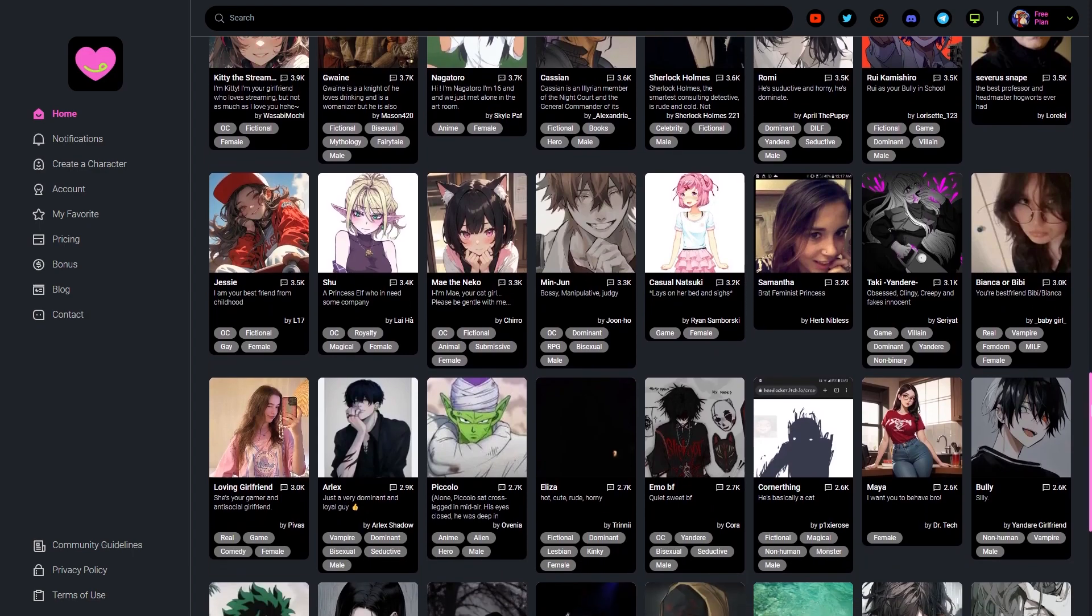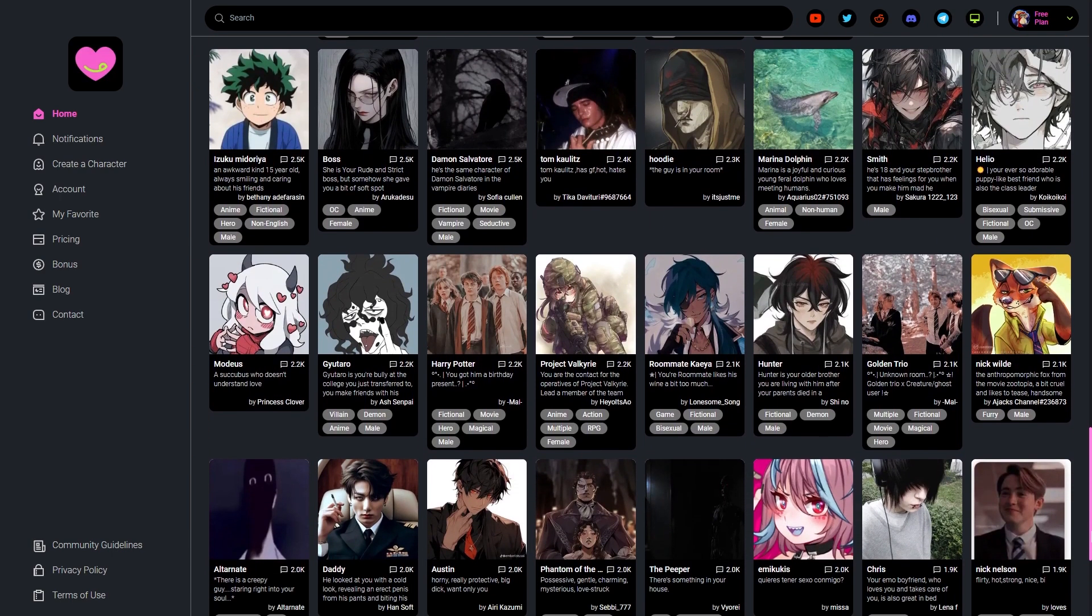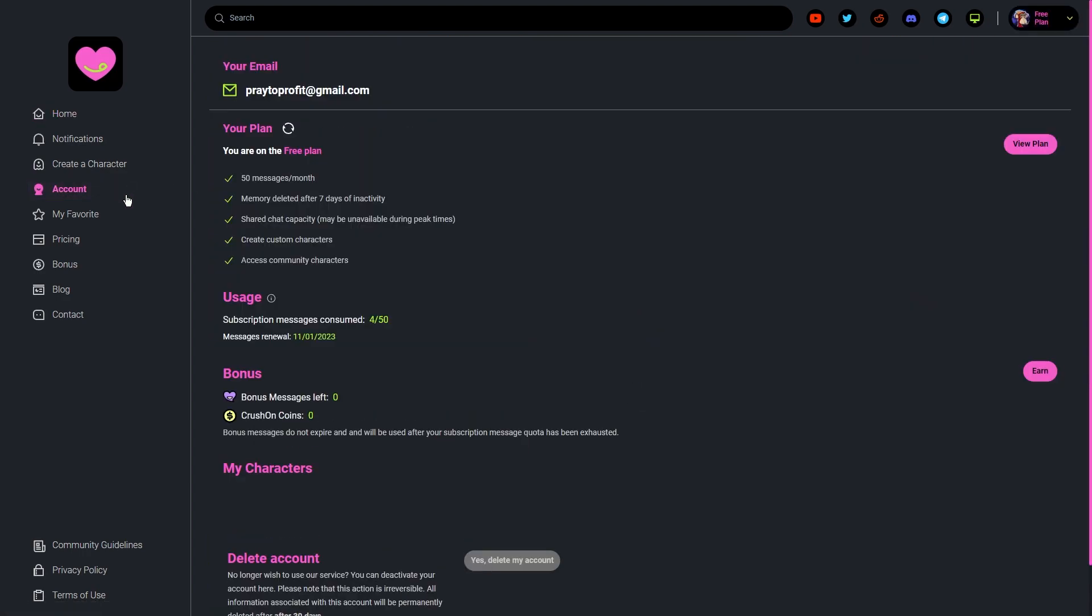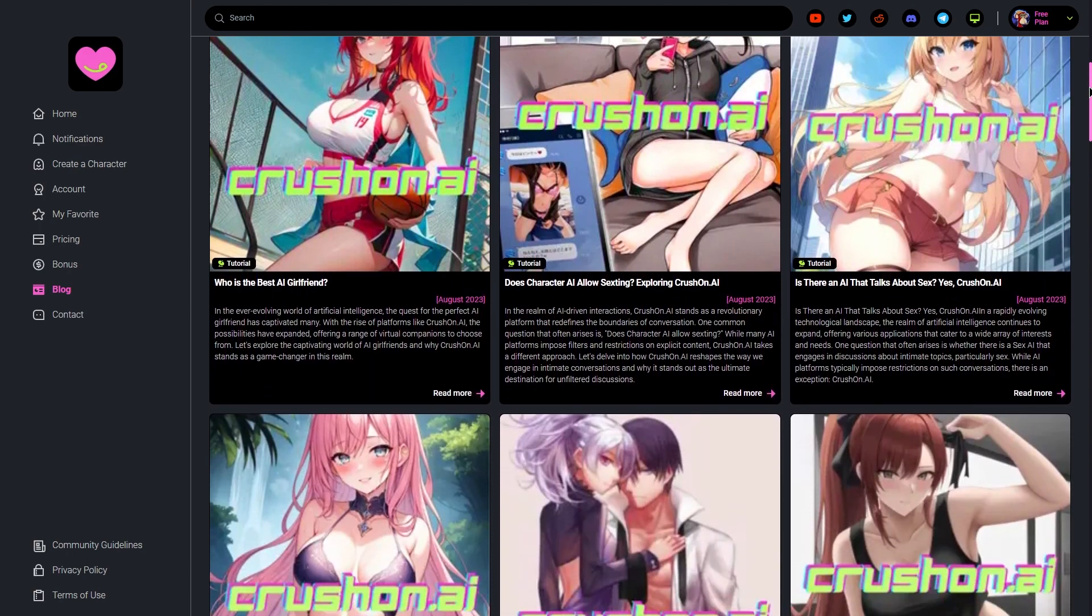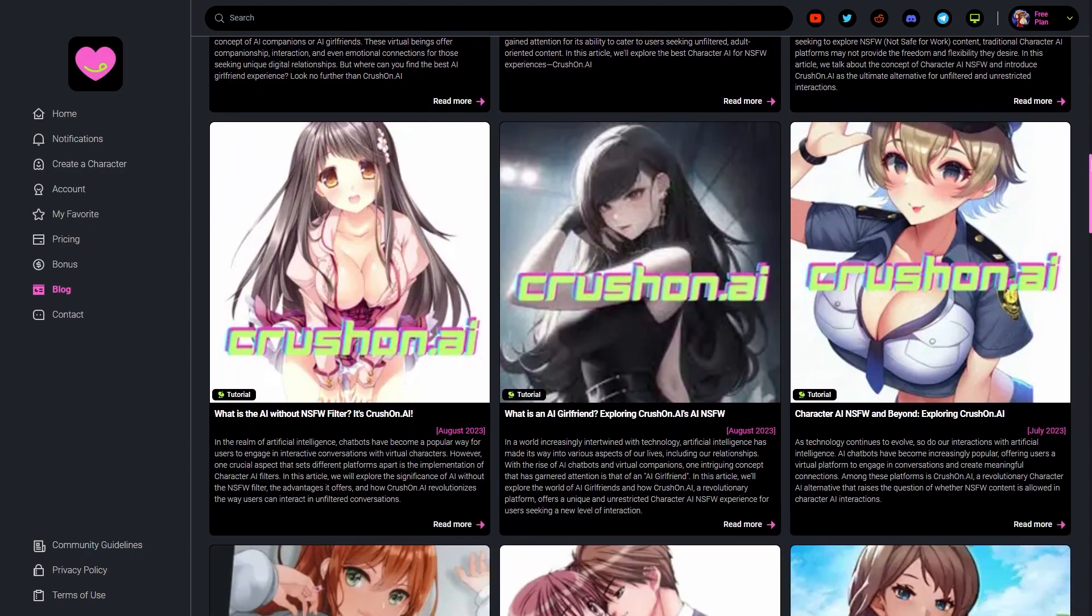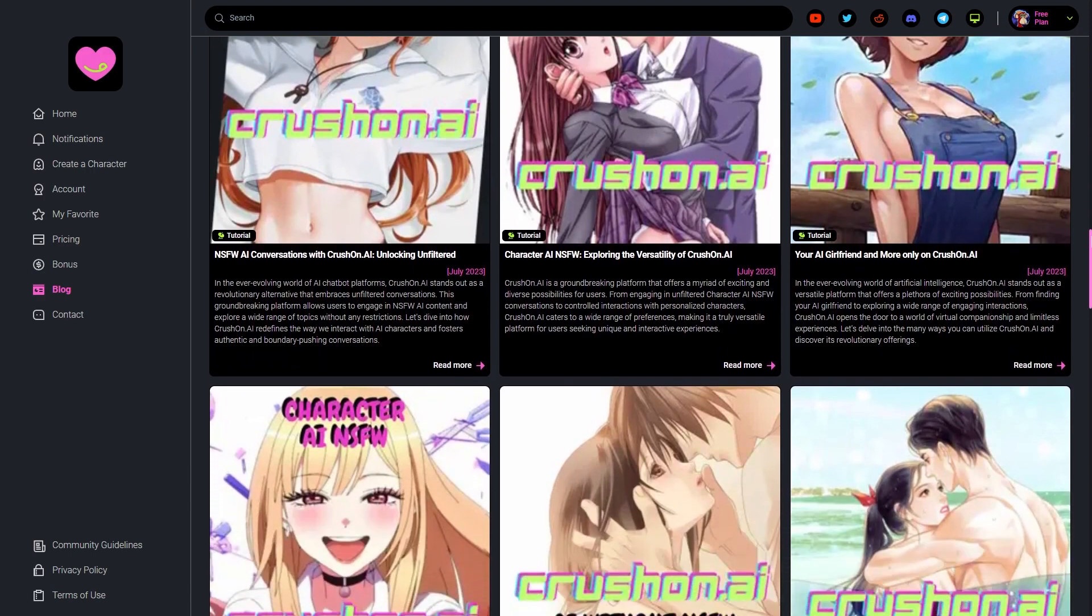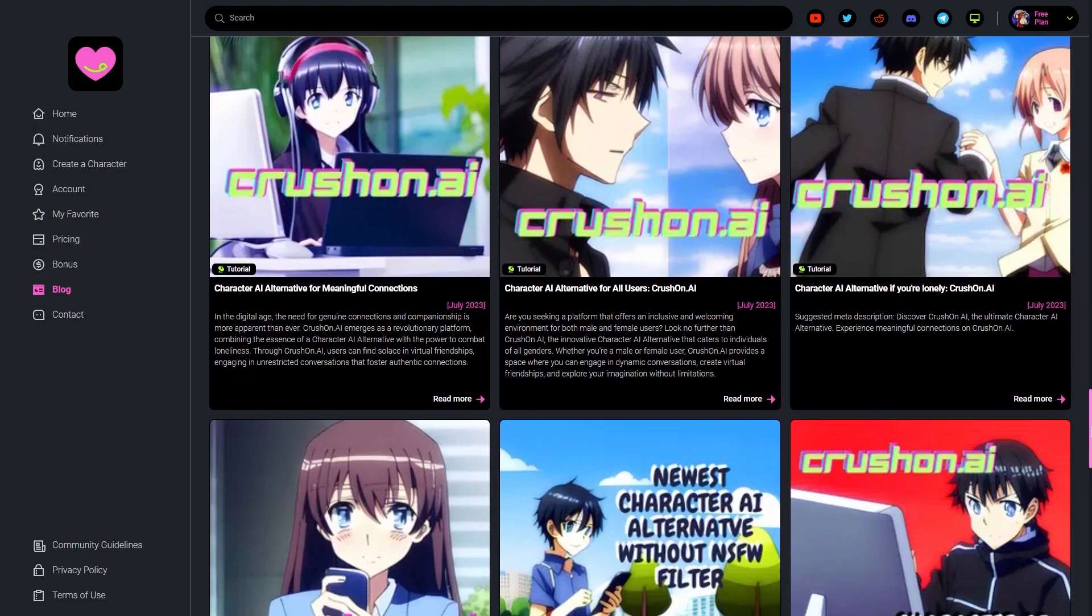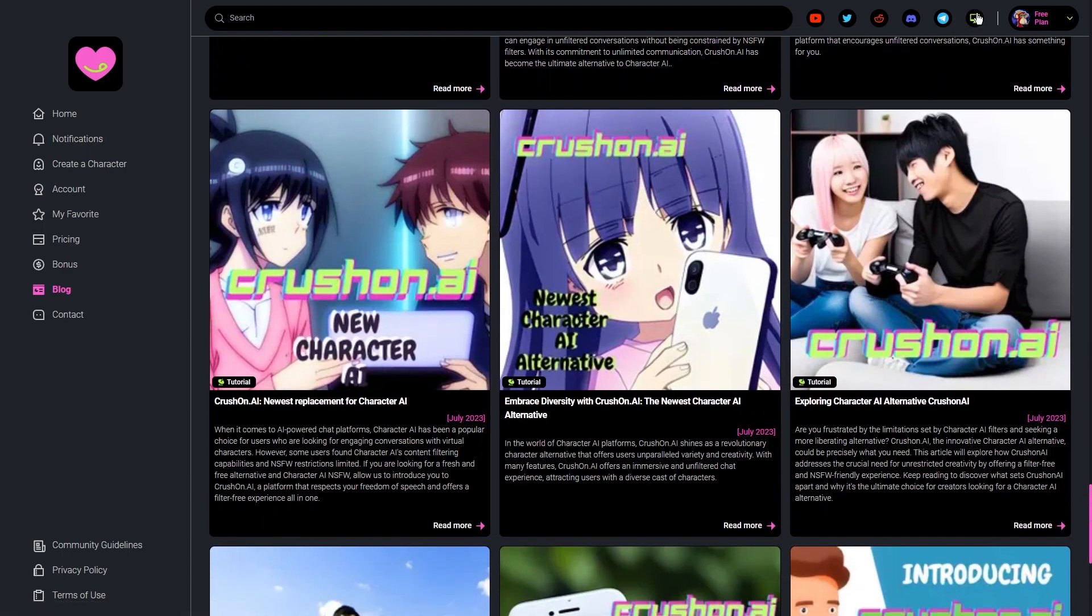So one of the standout features of Crushon.AI is its extensive selection of characters available for users to chat with on their website. From beloved figures like Elizabeth Olsen to intriguing choices and the enticing allure of monster girls, the platform allows users to create an account, browse character options, and dive headfirst into conversation with the characters that pique their interest.